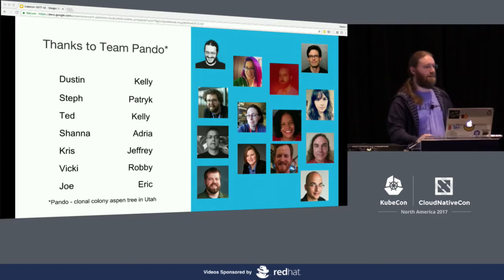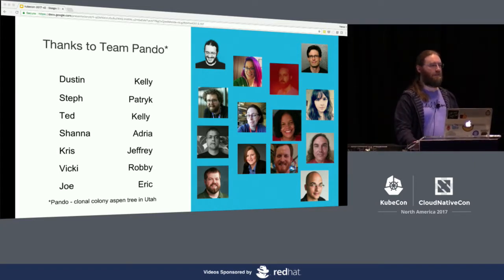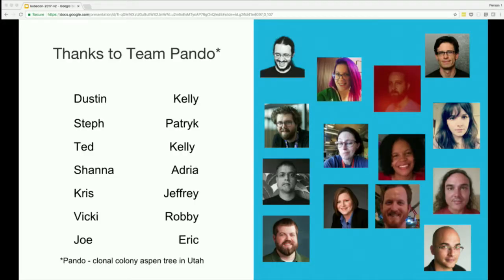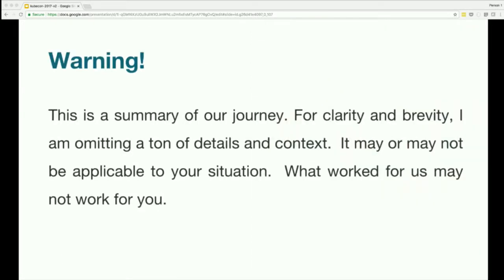Before I get started I want to give a special shout out to team Pando. As we were coming up with a name for the team and the tooling, we specifically didn't want anything nautical related because that's been a little overplayed in this space. These are the current members, our executive sponsorship, and some folks who were on the team earlier and have rotated off. Anything that is good and correct about this project and presentation, thanks to them. Anything bad or wrong, you can blame me.